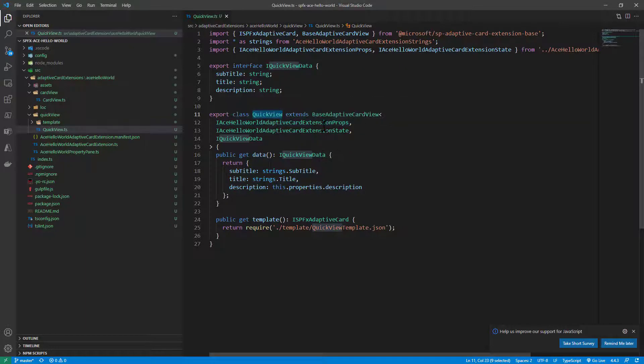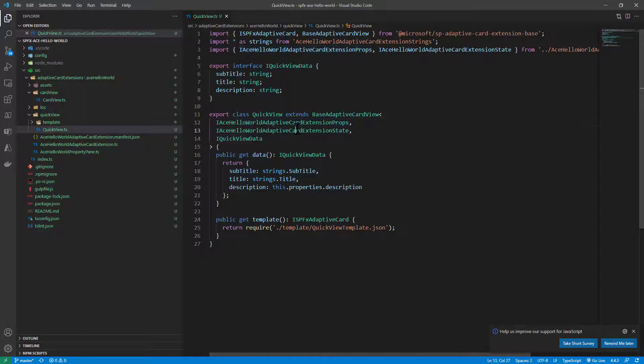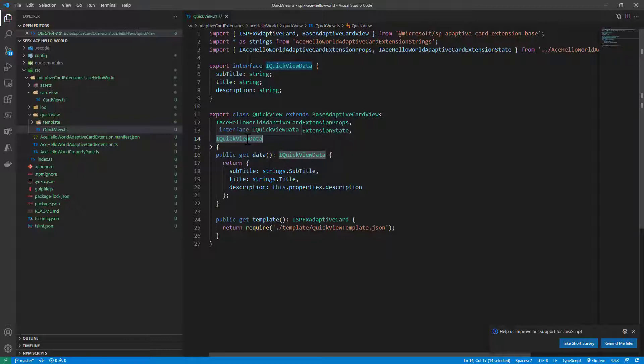Which extends the base adaptive card view. And here we still provide a set of properties and a state, as well as the interface defining a set of data, a data source actually that we can use to render the quick view.